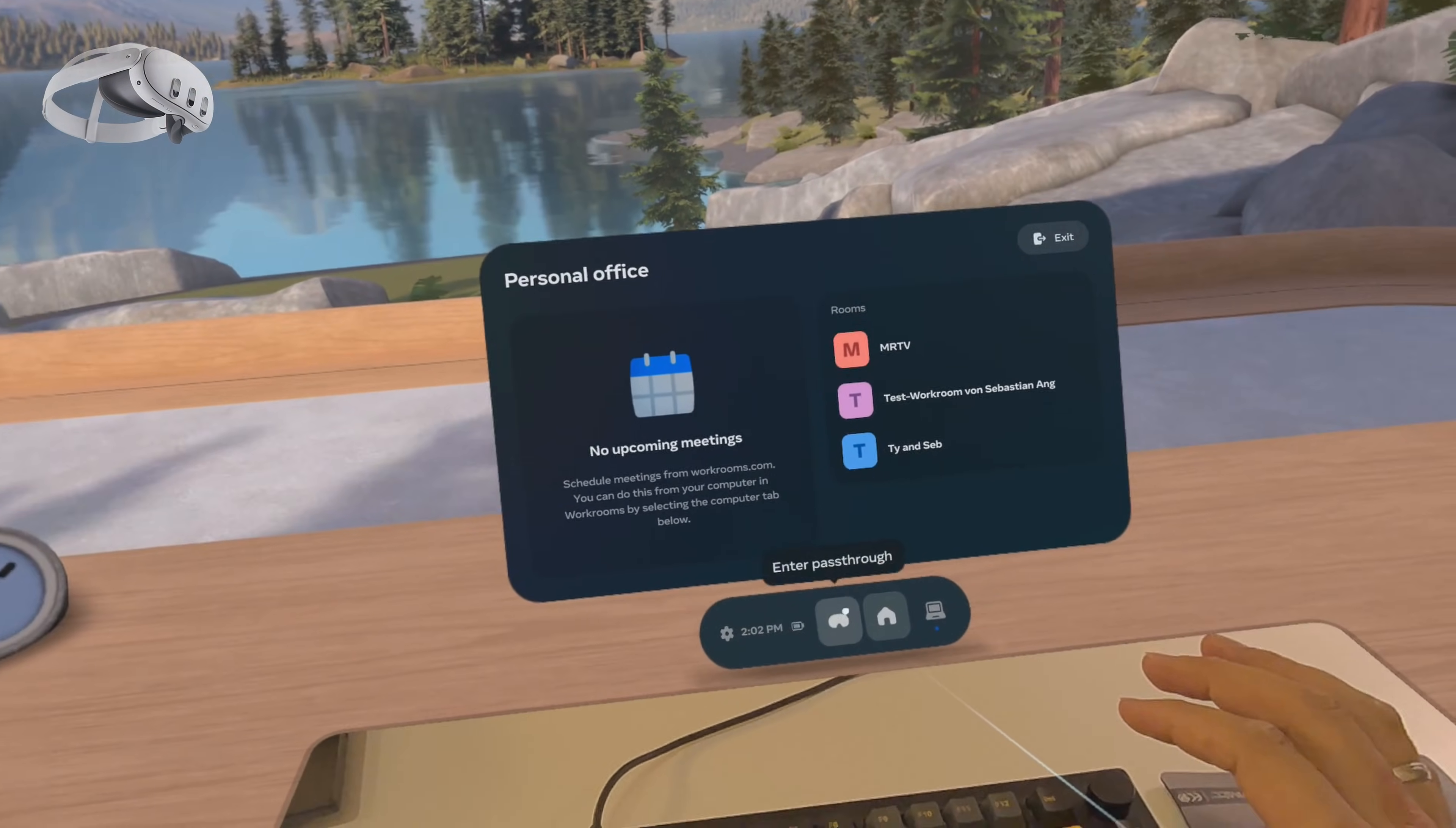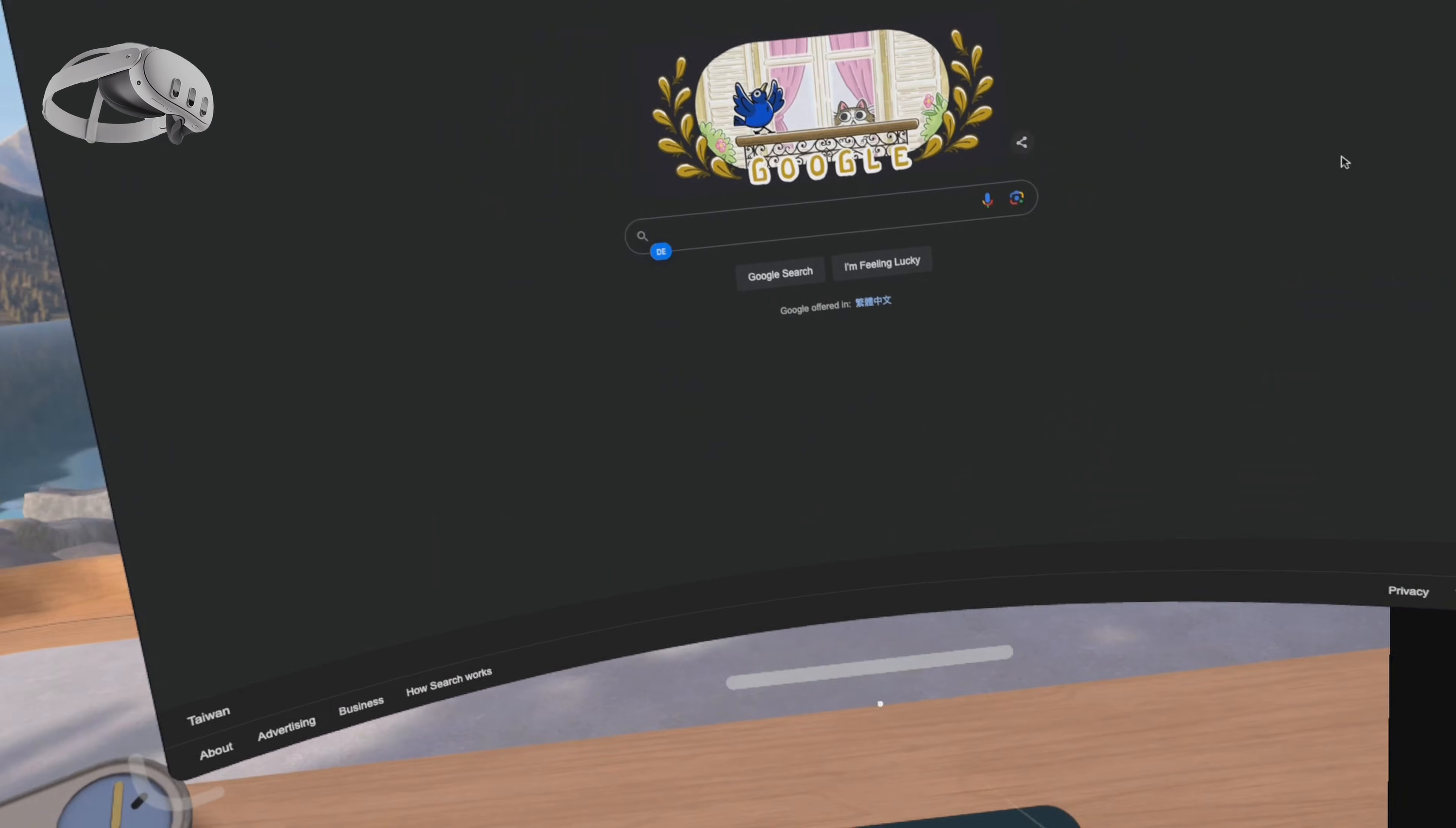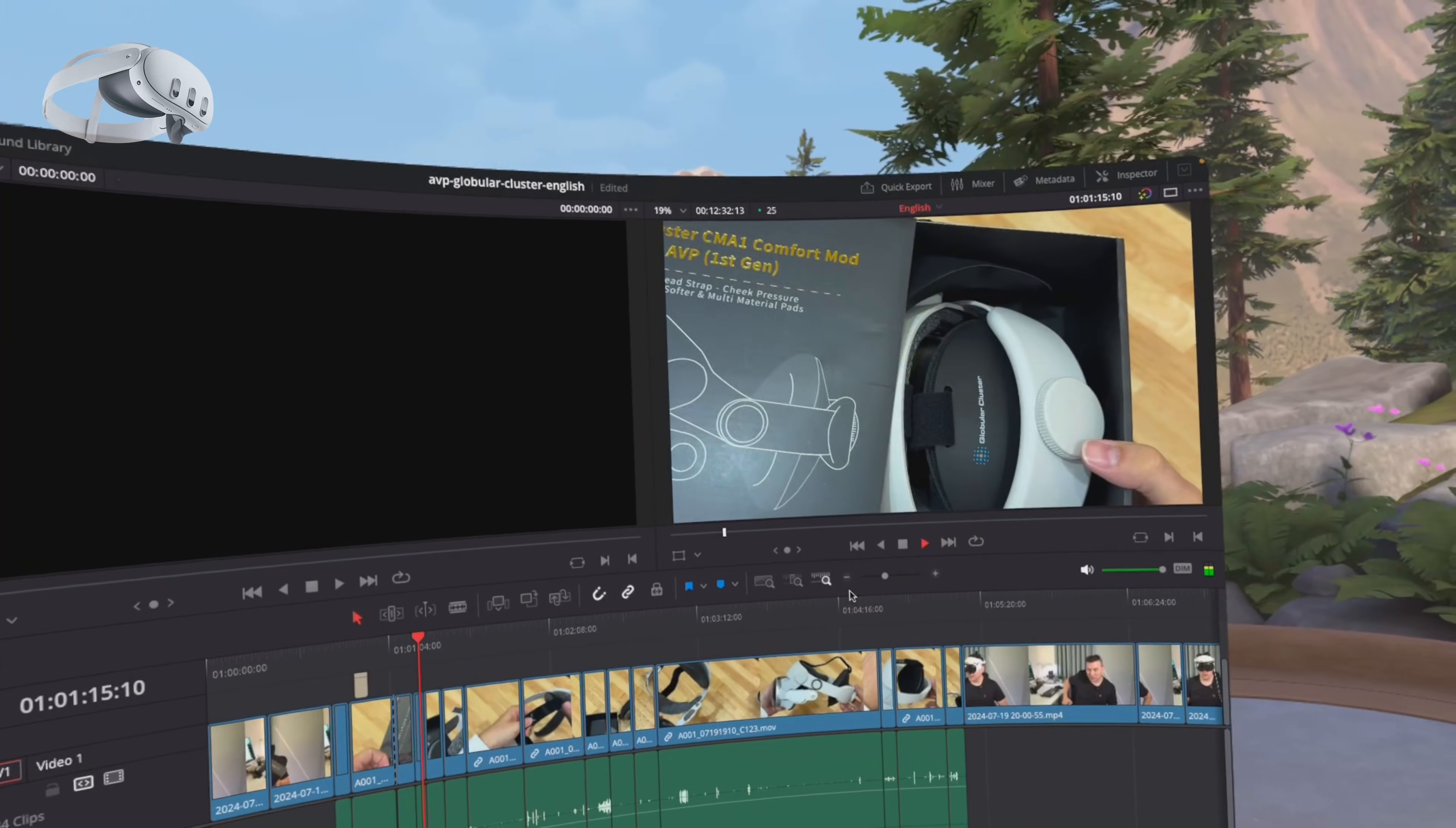After setting up the streamer app on my Mac the app automatically finds my computer. When I click on it I see my screen on a large curved virtual display. I can reposition the display and adjust its size to my liking. I was surprised at how well I could work on this virtual display. There was no noticeable latency and all my mouse movements and clicks registered as if I were working on my actual screen.